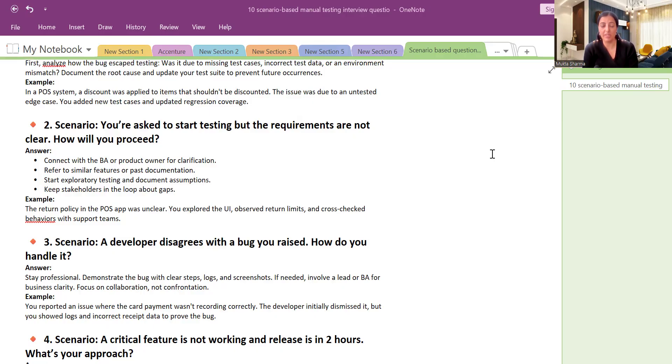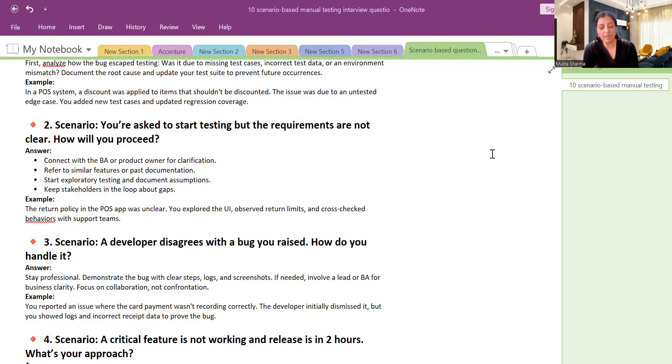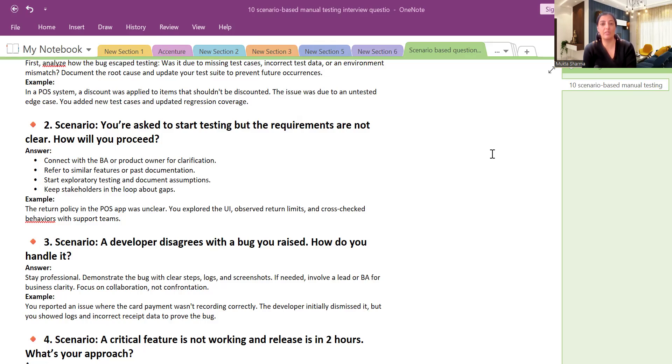And then I will do exploratory testing and I will try to understand like what is required. And also I will keep the stakeholders in loop about if there are any gaps. So it depends on the level what you are at. If you are reporting to your lead then you will let him know, and if you are the senior person in the team you will let your project manager, team manager, and other stakeholders informed.